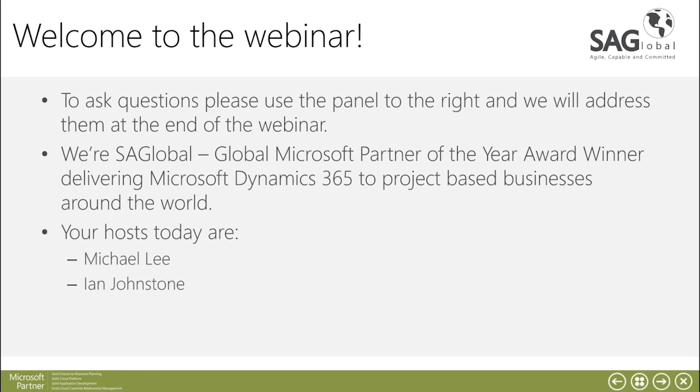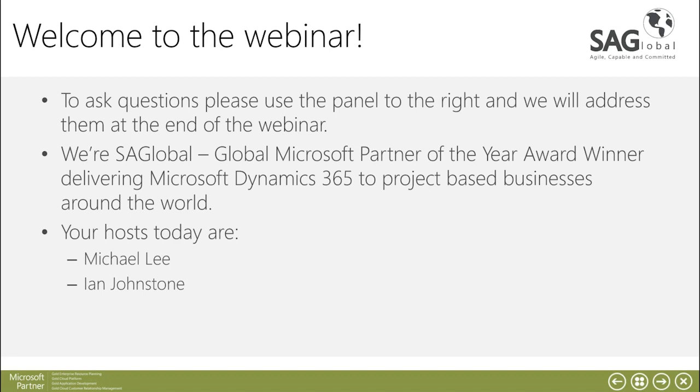If you have any questions please put them on the right side of the webinar and we'll go through those at the end. Just so you know who SA Global are, we're a Microsoft Gold partner and also the global Microsoft partner of the year within Microsoft Dynamics 365.